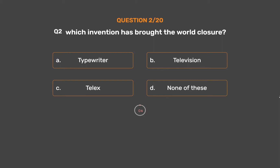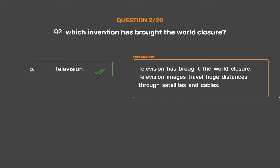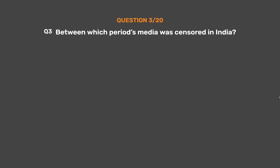The correct answer is Option B: Television. Television has brought the world closer. Television images travel huge distances through satellites and cables.